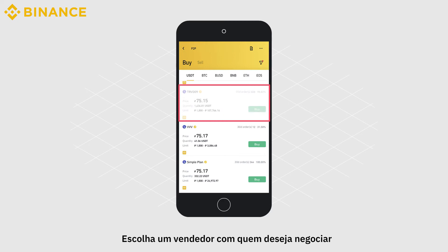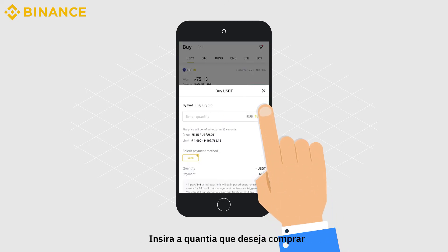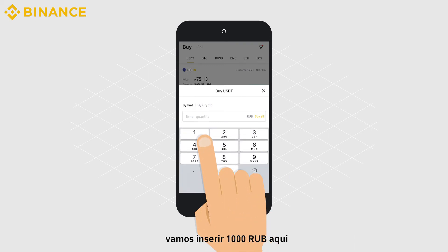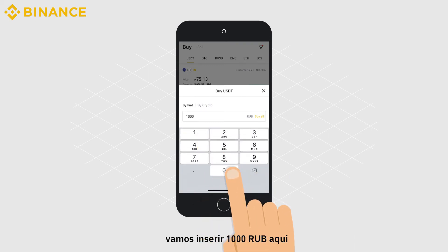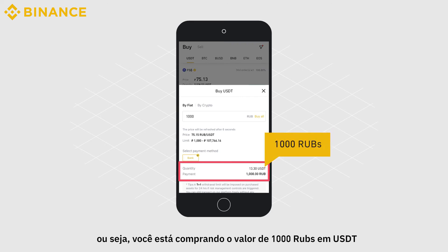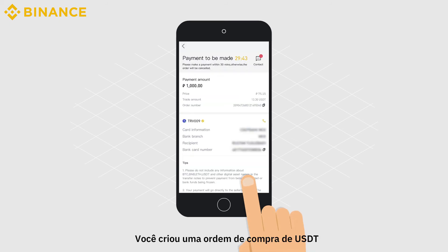Choose a seller you want to trade with and click Buy to place your order. Enter the amount that you want to buy. Let's enter 1,000 RUB here.